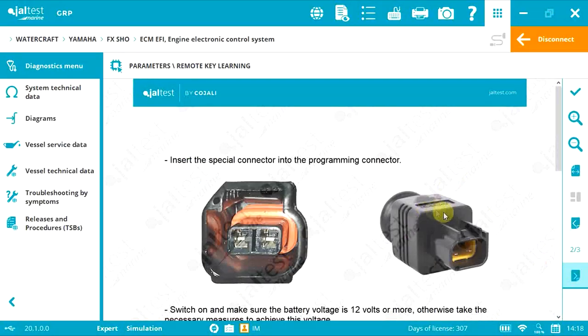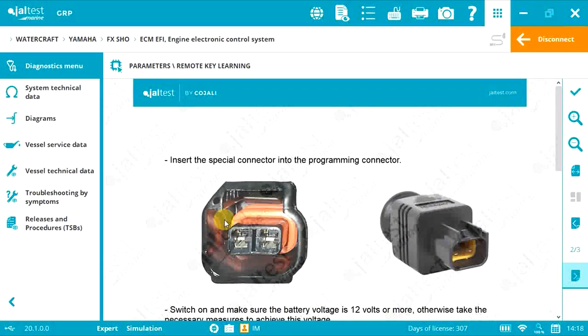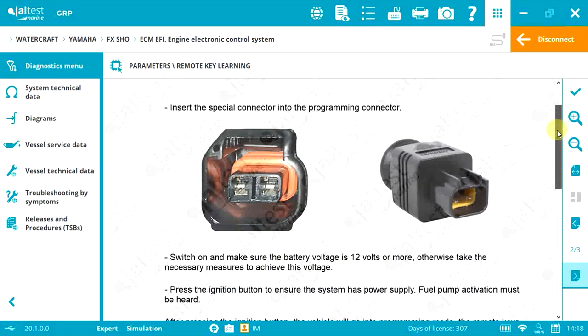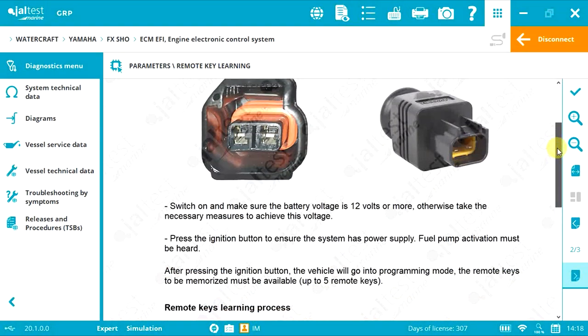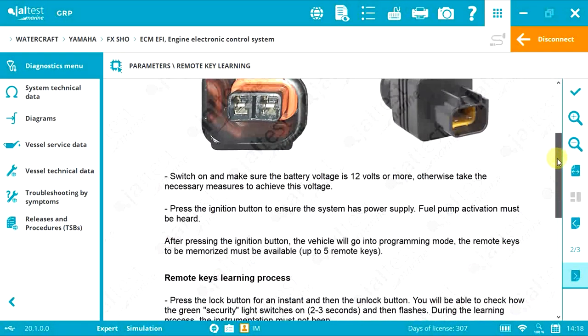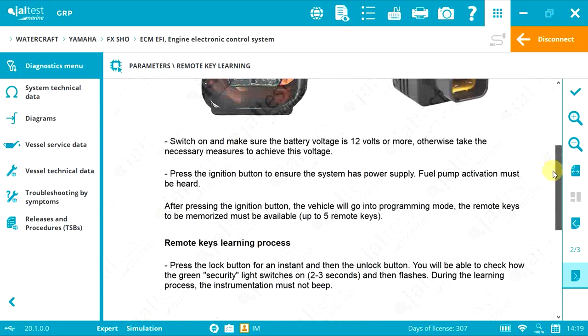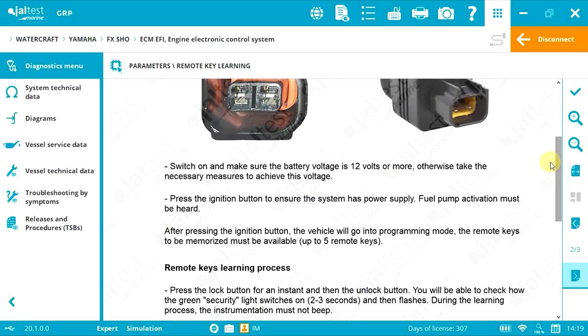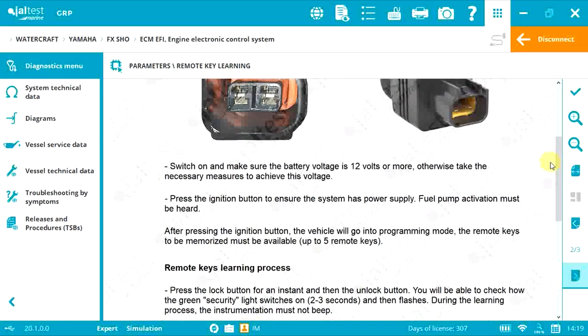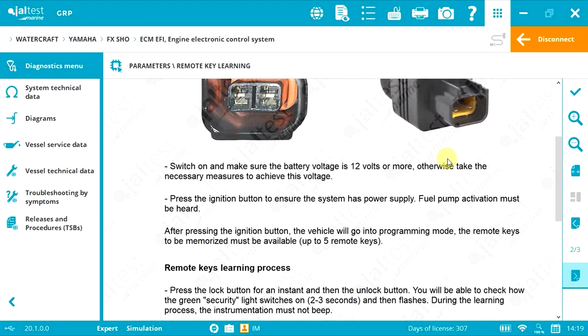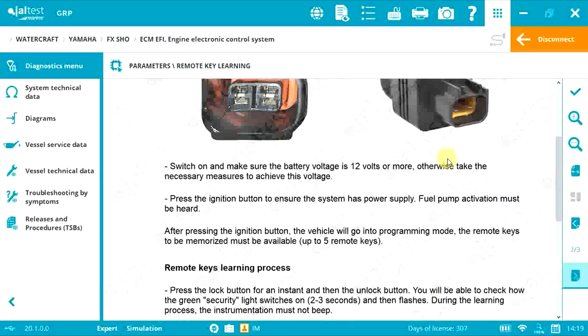This is the adapter and this is the socket. Now switch on. We need a minimum of 12 volts. Then press the ignition button.